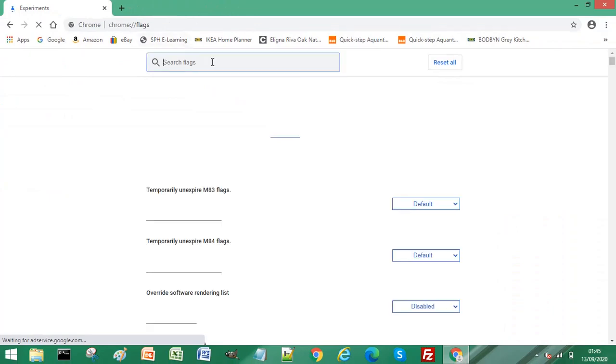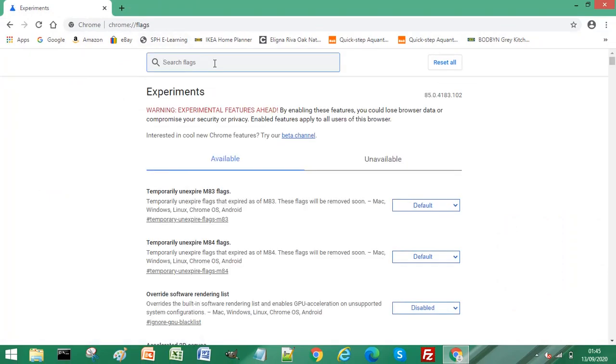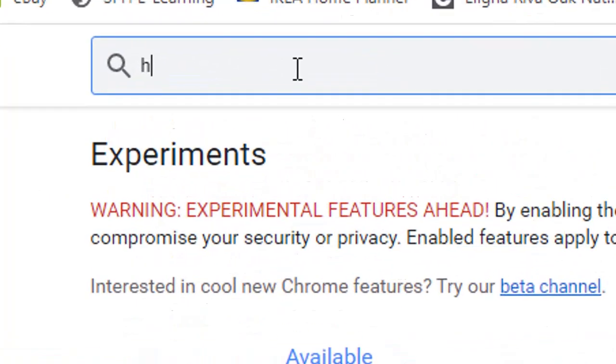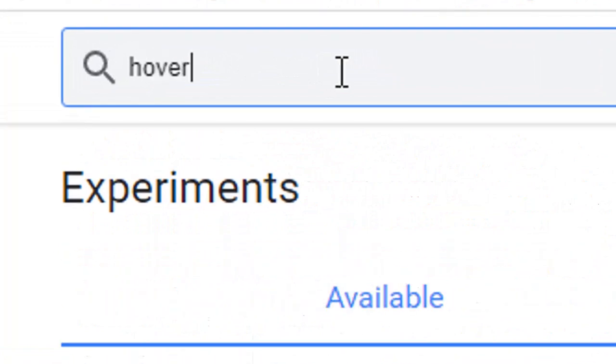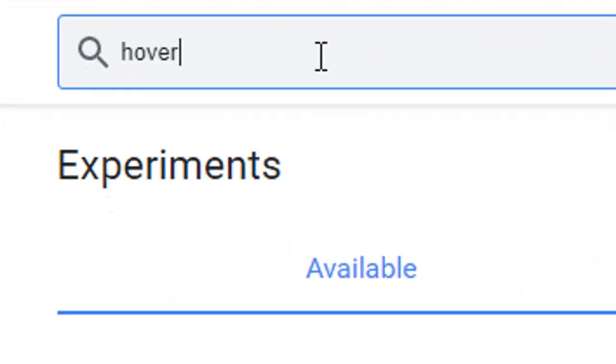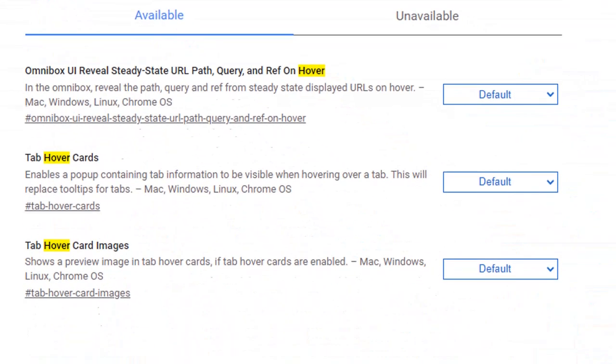From the search option at the top, type in hover and you'll see three options or parameters to change. We are interested in the bottom two: tab hover cards and tab hover card images.